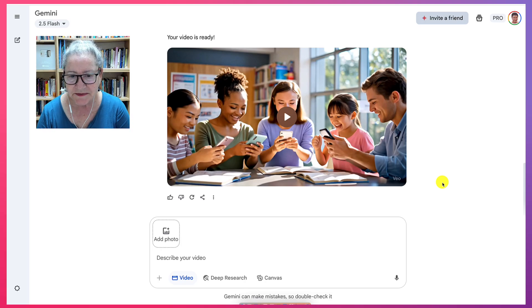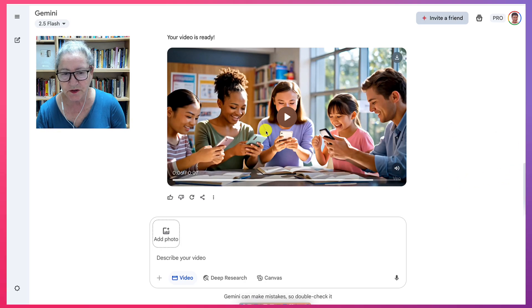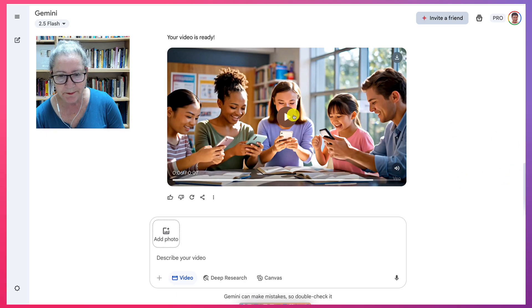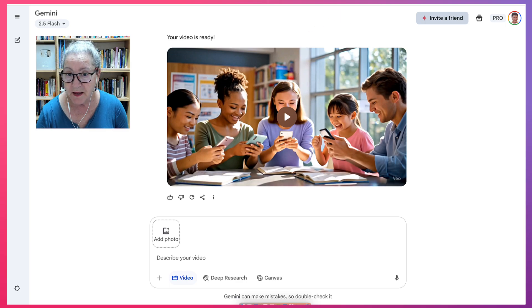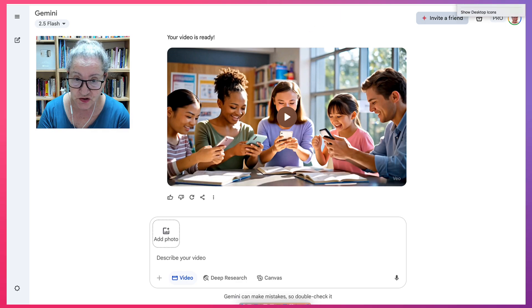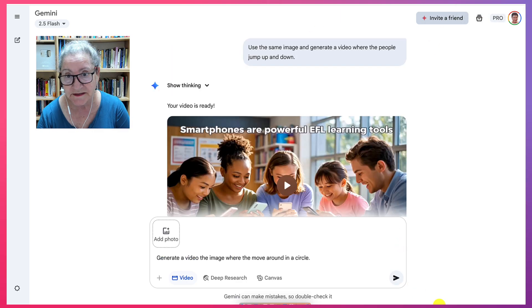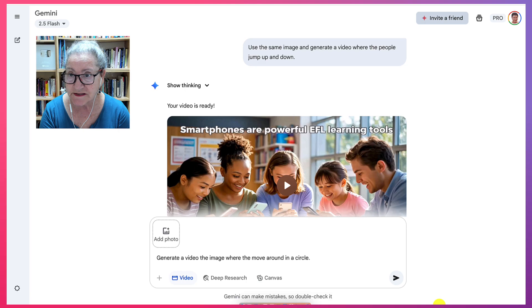Isn't that absolutely amazing. So whatever you want to do, you want to have them jump up and down, and you want to have them maybe moving around in a circle. Let's see what that looks like.